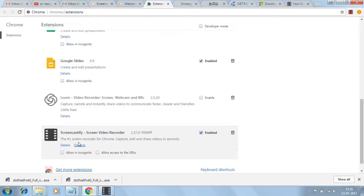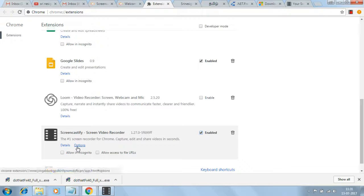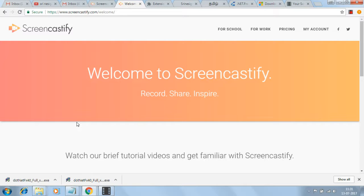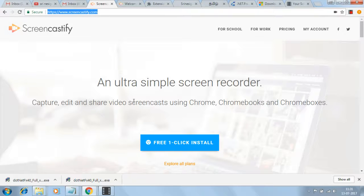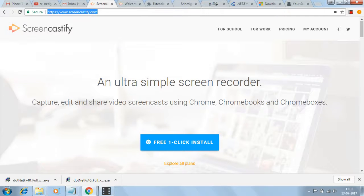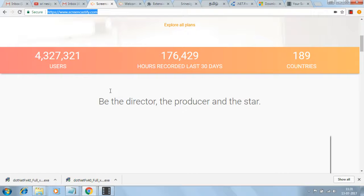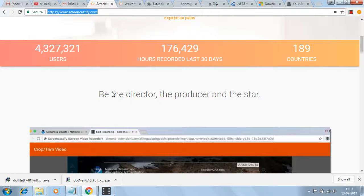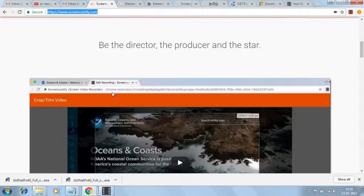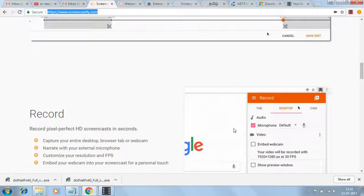For any other details or options, you can click here. Now Screencastify is working. Full explanation is given on this website about how to do recording. This is the recording area.